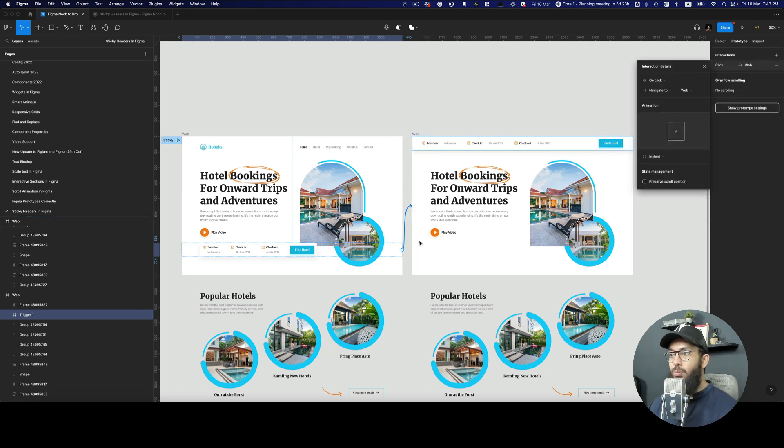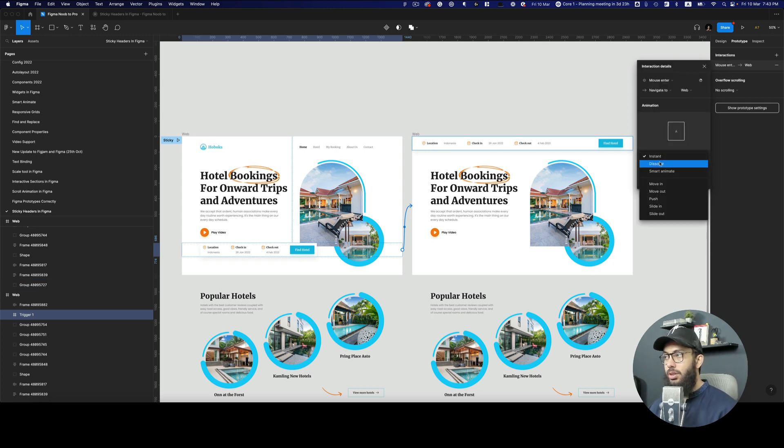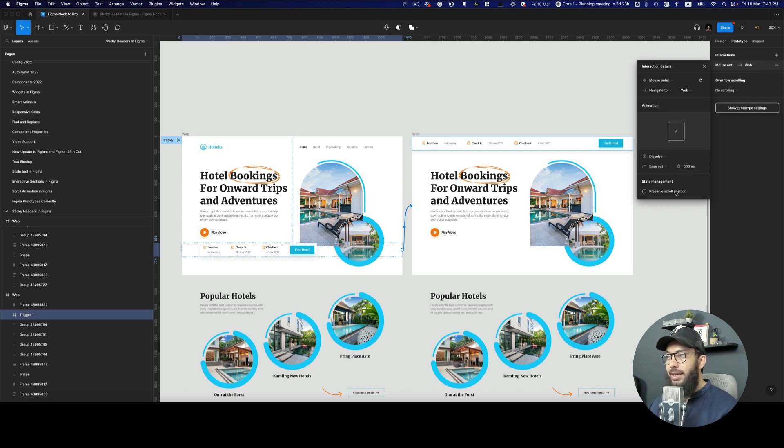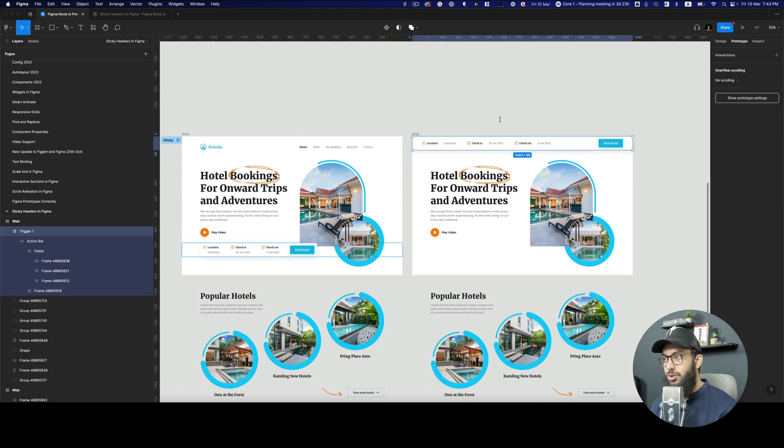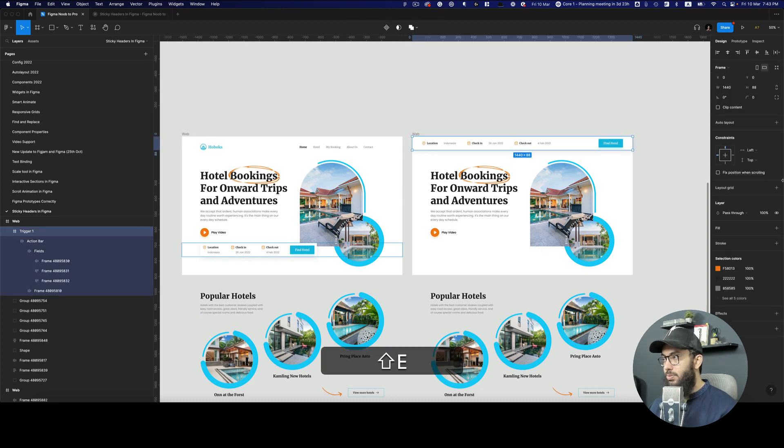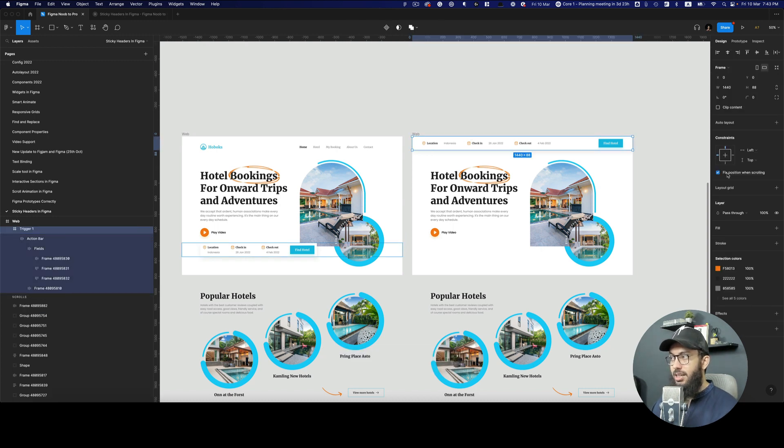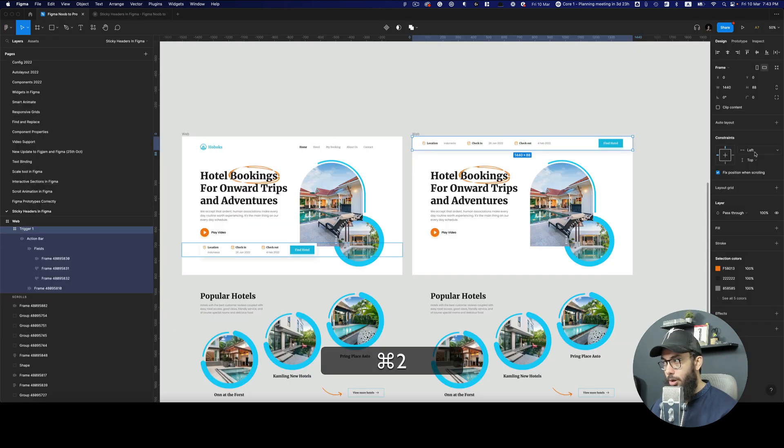When you mouse over it, when you mouse enter on it, this should instantly or by a dissolve go right at the top. We need to preserve our scroll position. Similarly, we need to go to this element and fix its position when scrolling to the top.